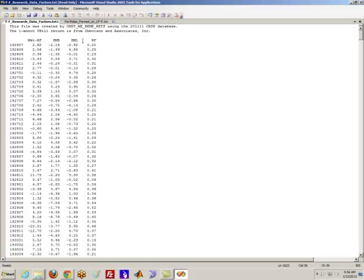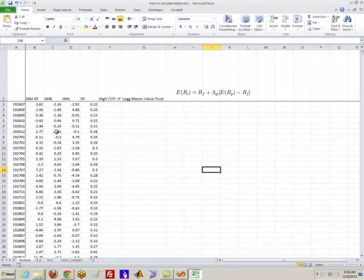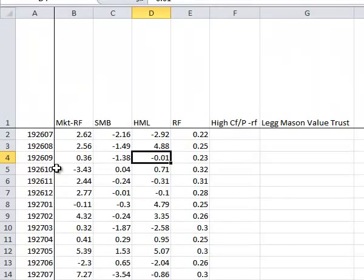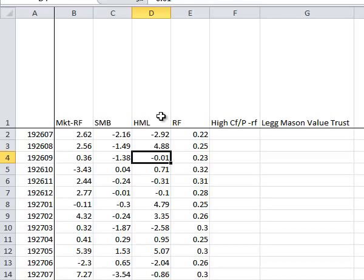So what we first do is we get that data, and I won't bore you with the details on it, but essentially posts that into a spreadsheet, which is what I've done here. So now we have our monthly time series with returns on the excess market return, the SMB portfolio, the HML portfolio, and the RF portfolio.